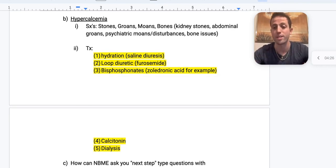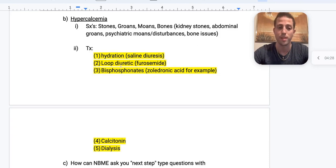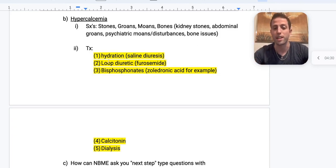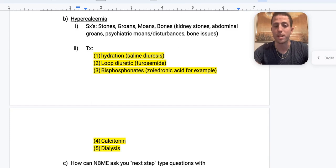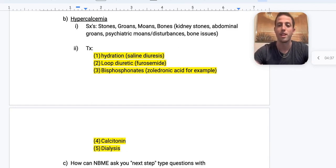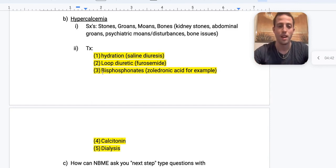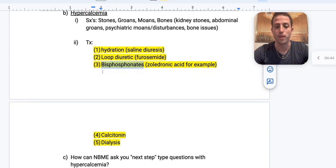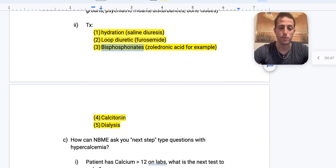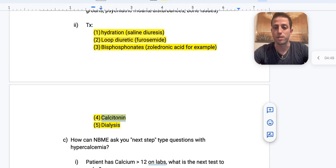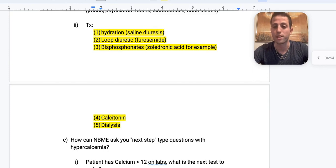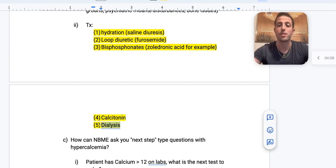Number two: if the patient is getting fluid overloaded from normal saline, give a loop diuretic — loops lose calcium, so you give furosemide. Number three: bisphosphonates such as zoledronic acid. Number four: calcitonin via IV infusion — it works quickly but is erratic and not as predictable at lowering calcium levels. Number five: if everything else fails, dialysis.